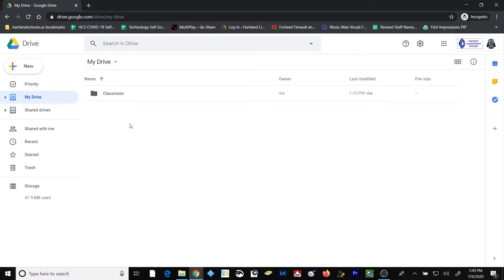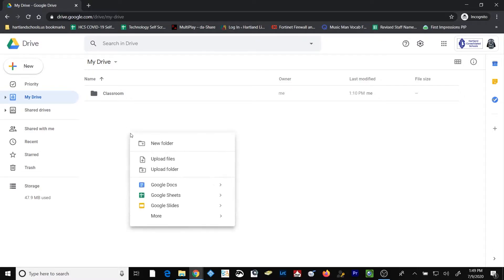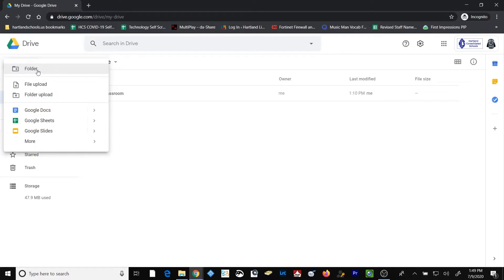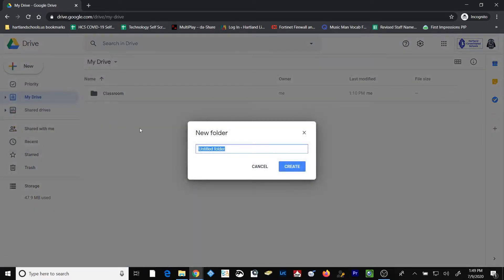So we're going to talk first about creating folders. To create a new folder, all you have to do is right-click anywhere in the white space and select New Folder, or you can click on the New button in the upper left-hand corner and select Folder. You can then name your folder.